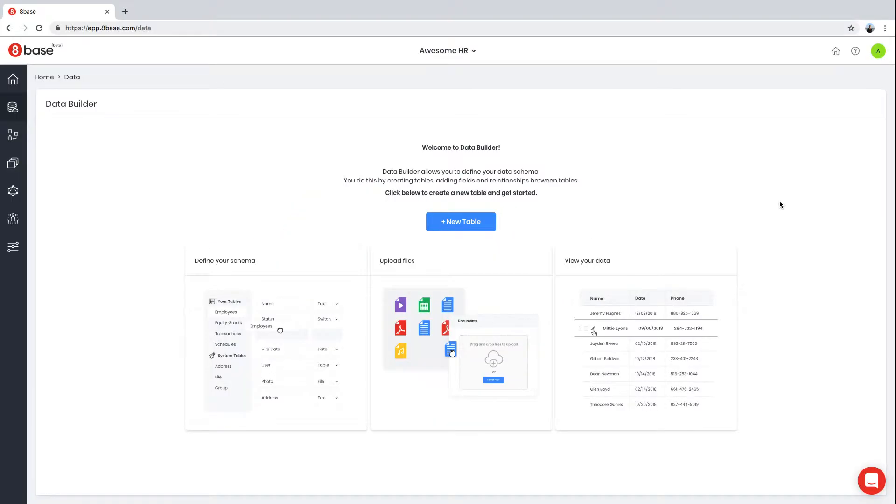In this video, I'm going to show you how to use 8Base Data Builder. Data Builder makes it easy to define your application data model, create tables, fields, and relationships between tables.